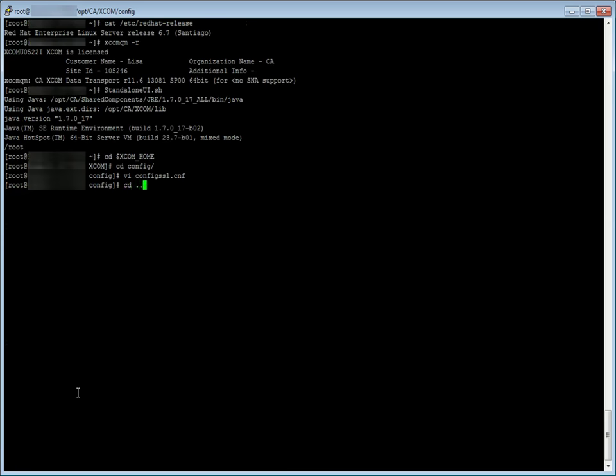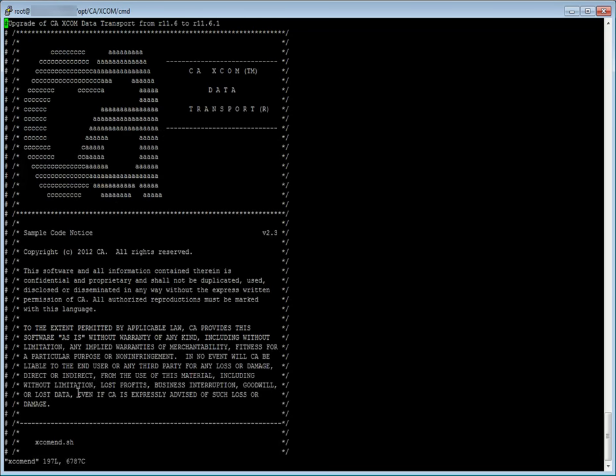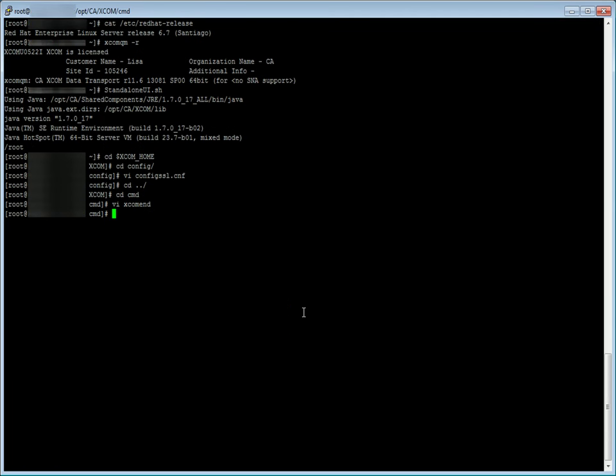Now let us take a look at the XCOM end script. In XCOM end, we have added a comment at the top of the script. Before we start the upgrade, we need to either stop the active transfers or wait until they complete. This can be done and verified using XCOM queue manager.